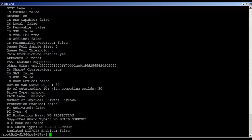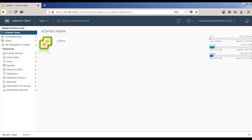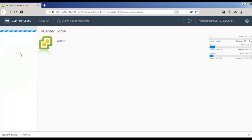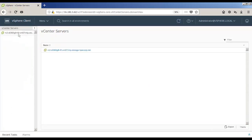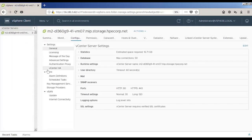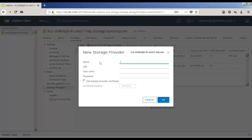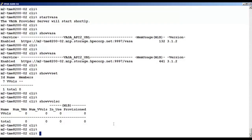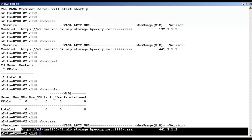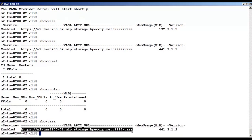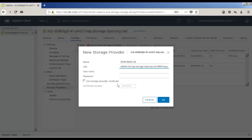Next, we have to register the VASA provider in vCenter. So we're going to select our vCenter server. And in the Configure tab, select Storage Providers and add a new storage provider. We'll give it a name for the URL. We're going to copy and paste it from the 3PAR show VASA output. And then we have to supply the login information to the 3PAR array.